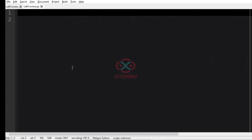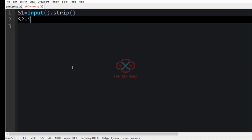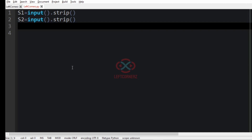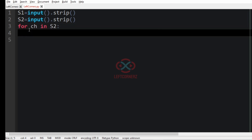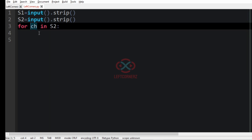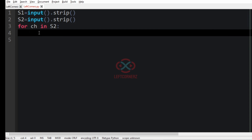Now let us implement our program. First we get our input string s1, and then we get string s2. Now we have to convert each character from s2 to its ASCII value, which must be converted to binary representation, and we print the corresponding characters in s1. So for each character 'ch' in s2, by iterating over each character in s2, we are going to convert it to its ASCII value using the ord() function.